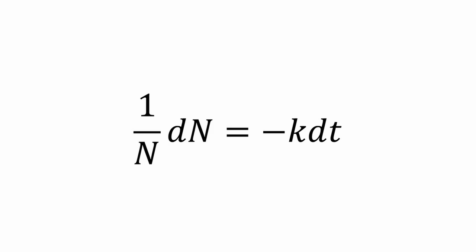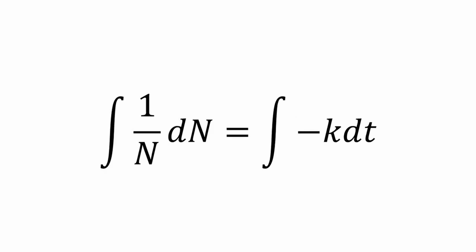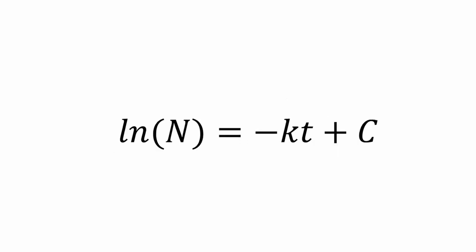We will now use what we learned in calculus 2 to take the integral of both sides. This gives us the integral of 1 over N dN equals the integral of negative k dt. Solving for the integral on both sides, we get the natural log of N equals negative kt plus C.